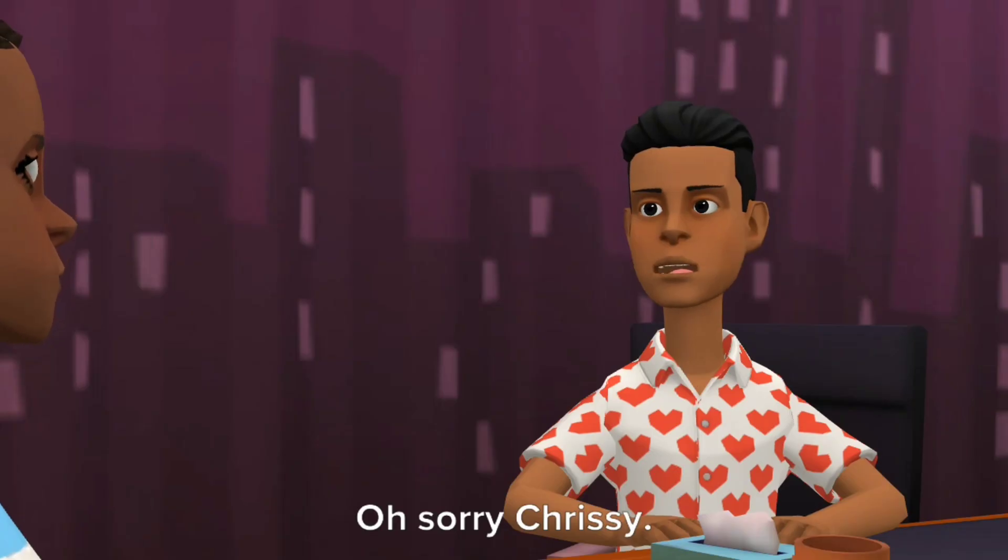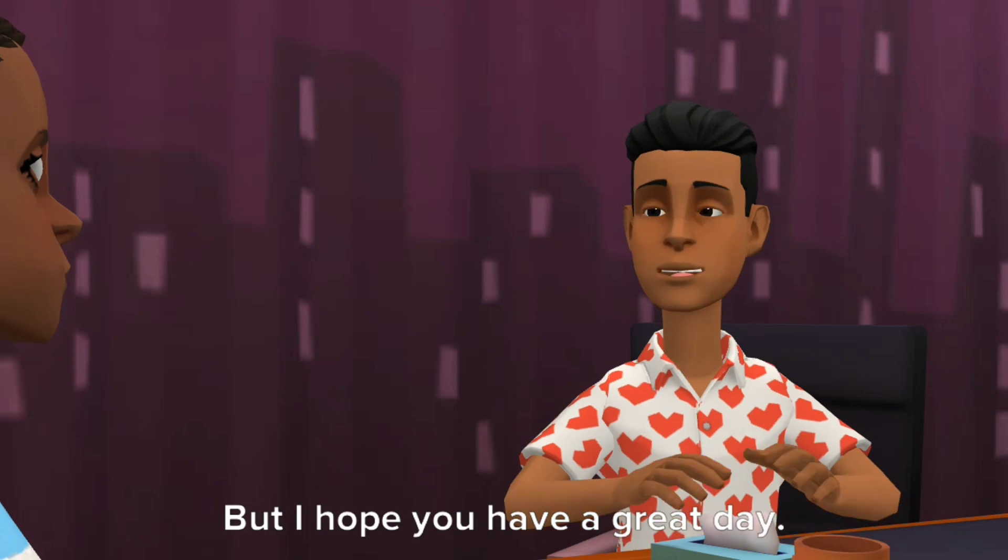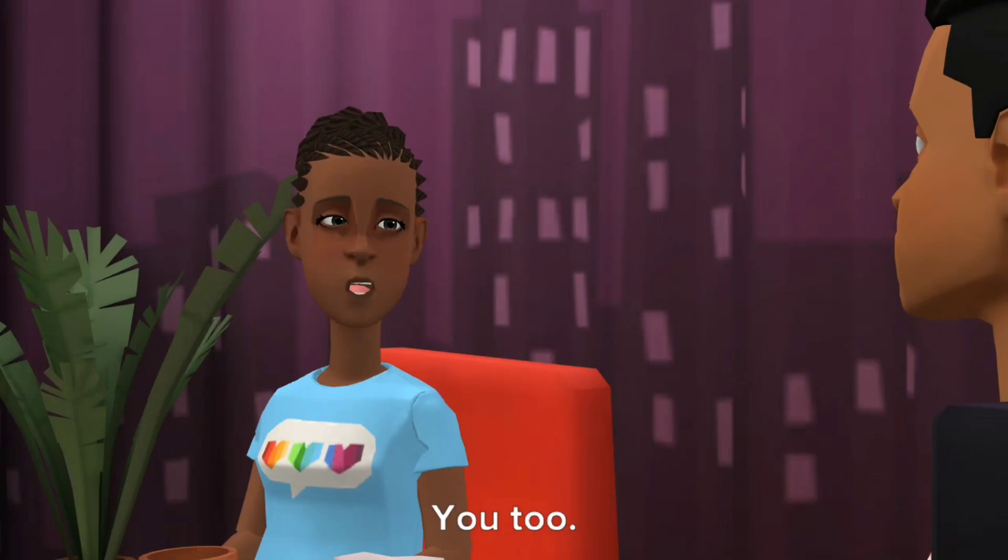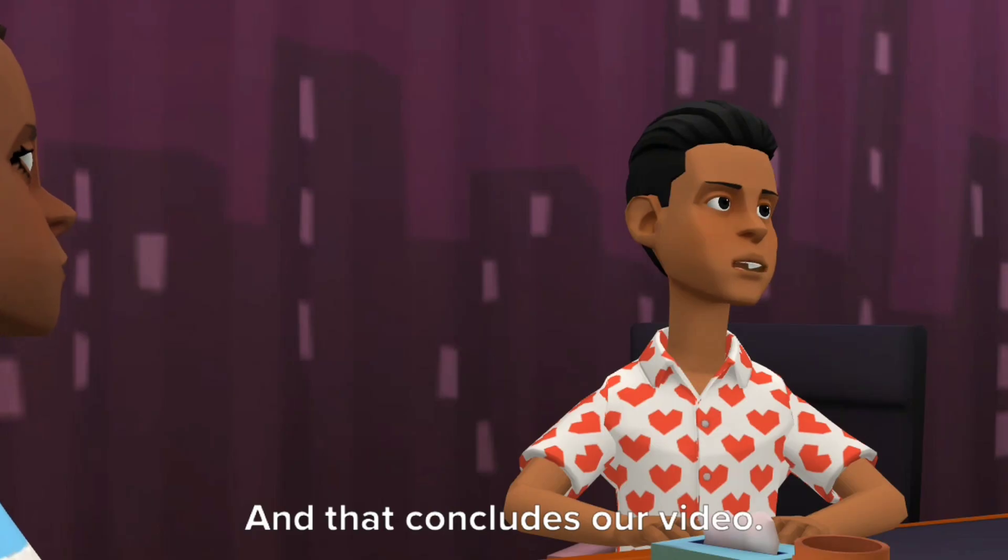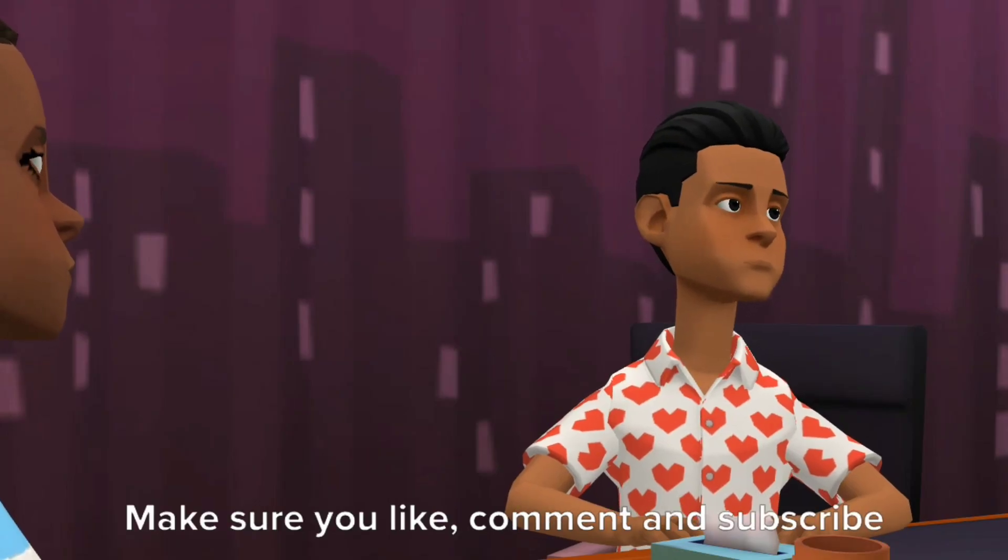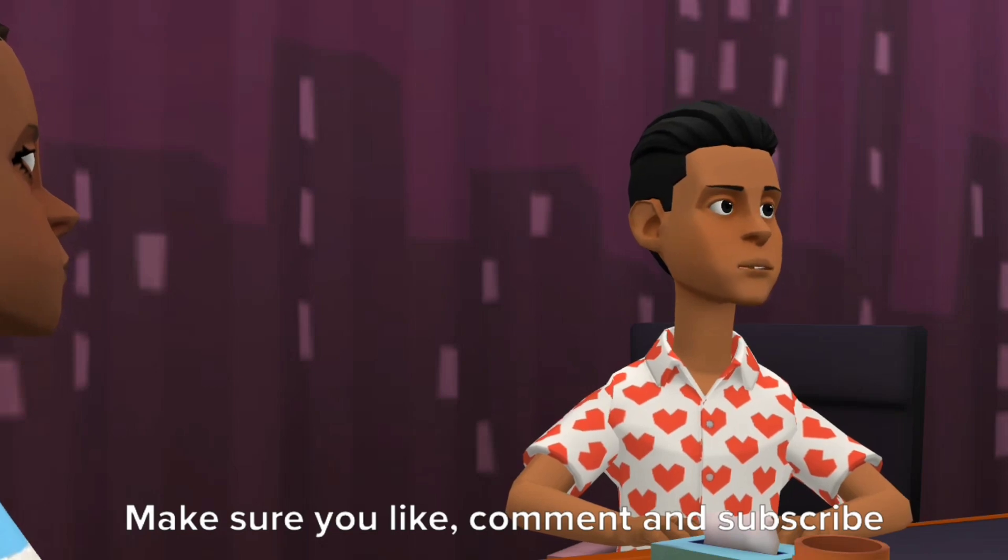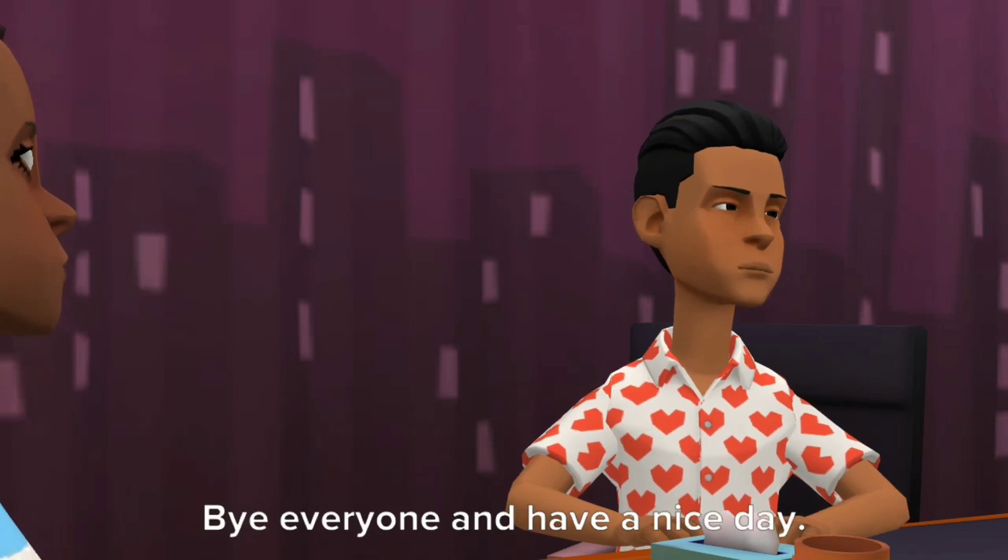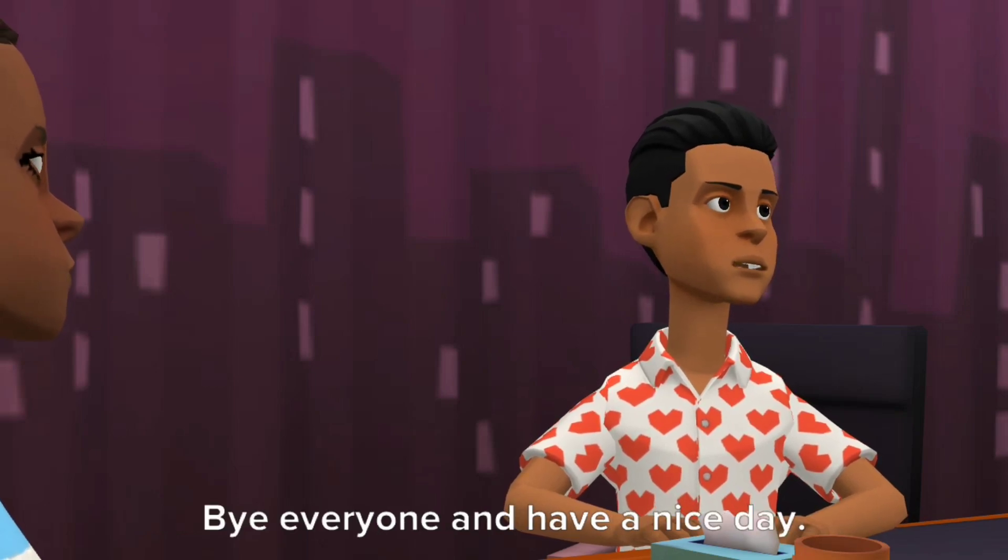Oh sorry Chrissy, but I hope you have a great day. You too! And that concludes our video. Make sure you like, comment and subscribe to my channel. Bye everyone and have a nice day.